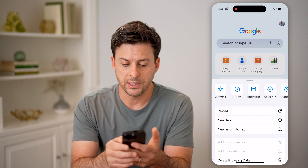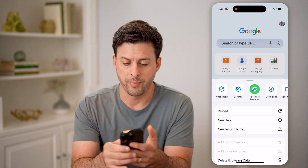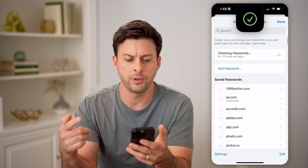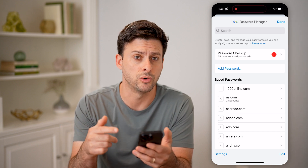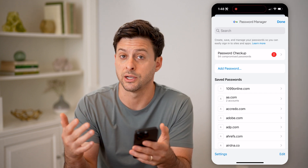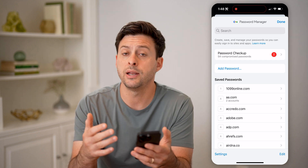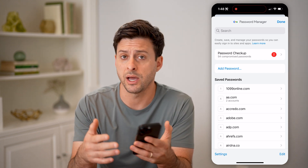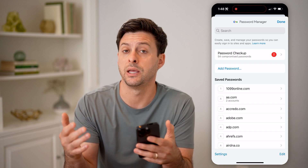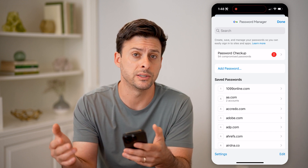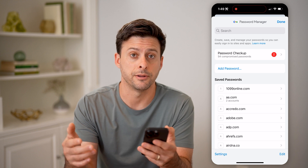You can see the little shortcuts here. I can swipe over and tap on Password Manager, and it will show me all of the passwords associated with this Google Chrome slash Google account. I'll be able to sort through any of these, and if I tap on a password I can basically reveal what that password is without having to go through the process of resetting it.